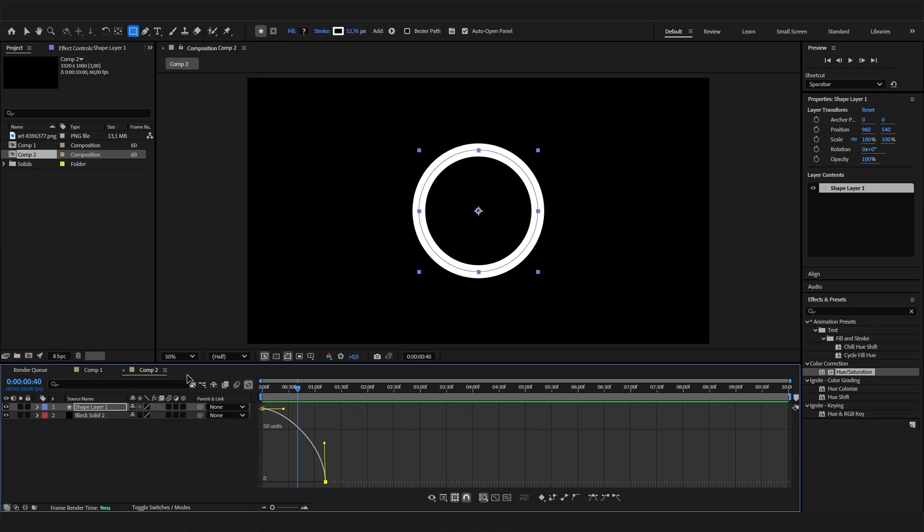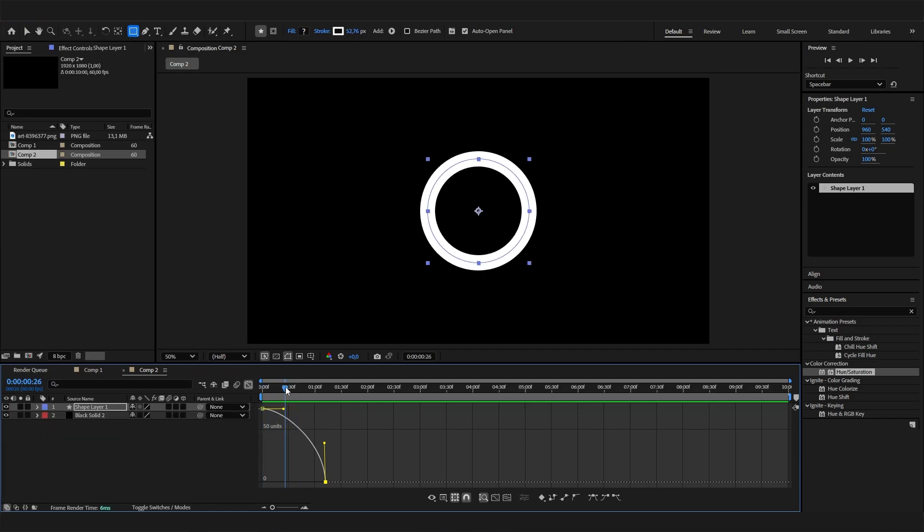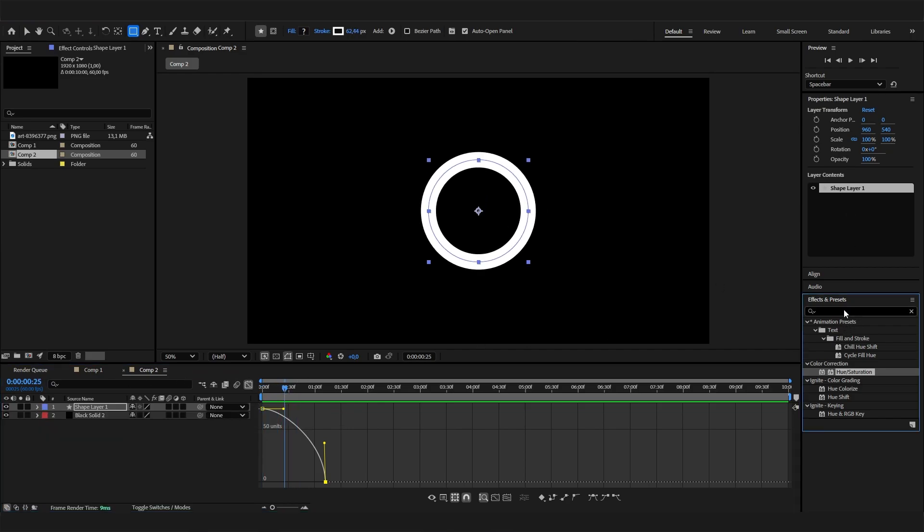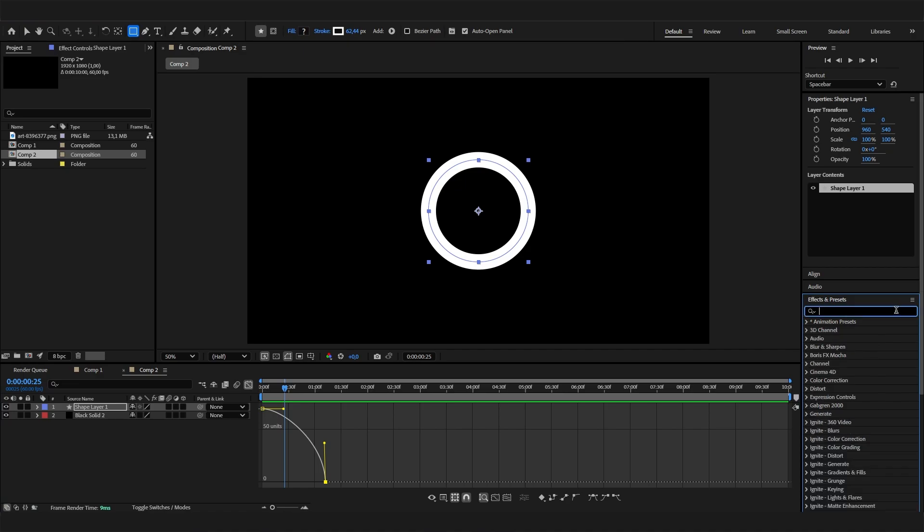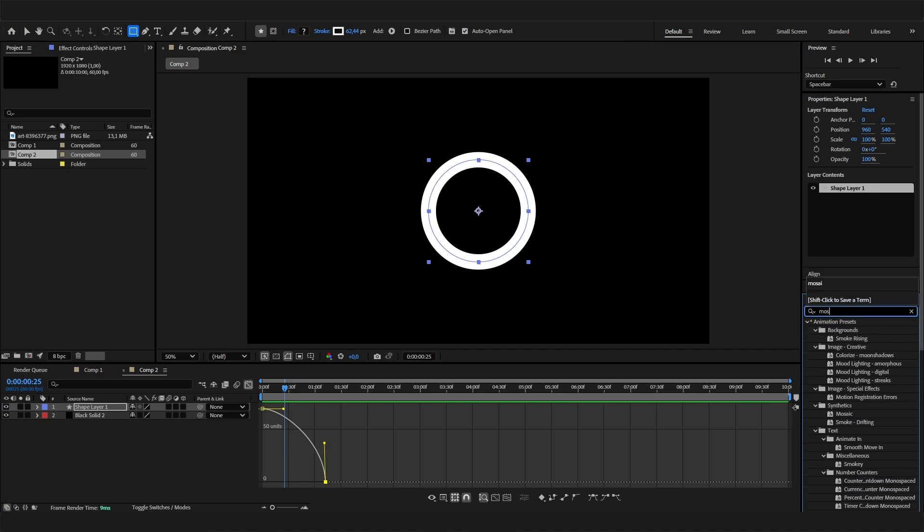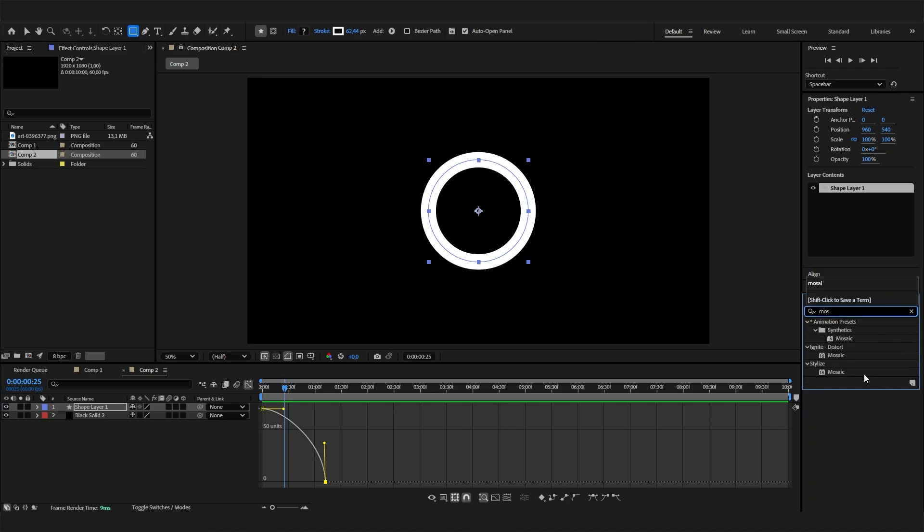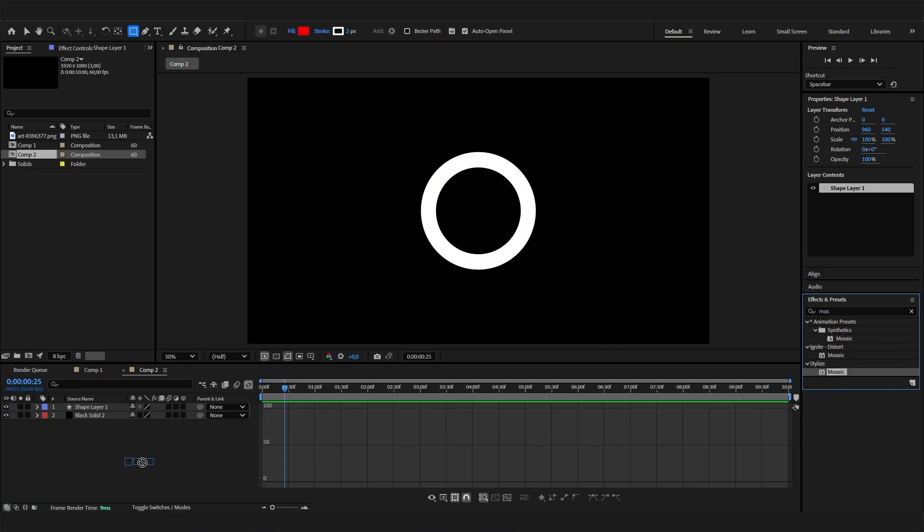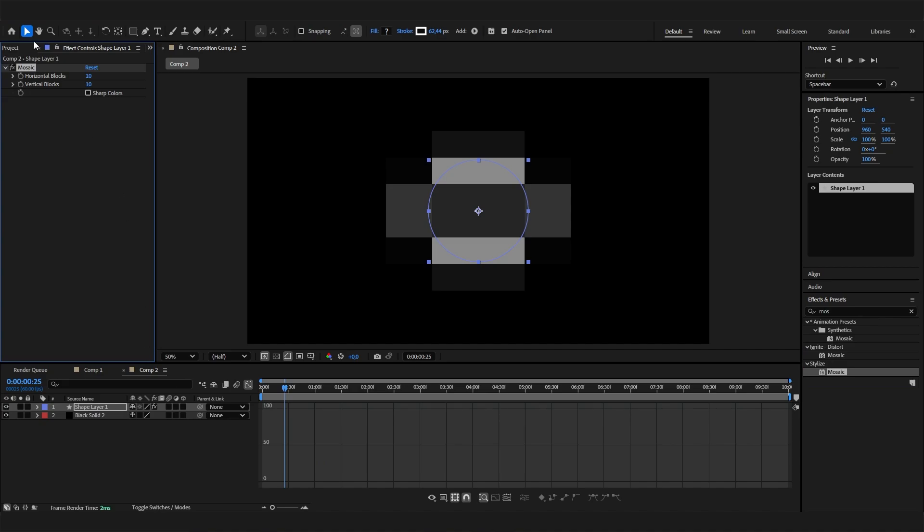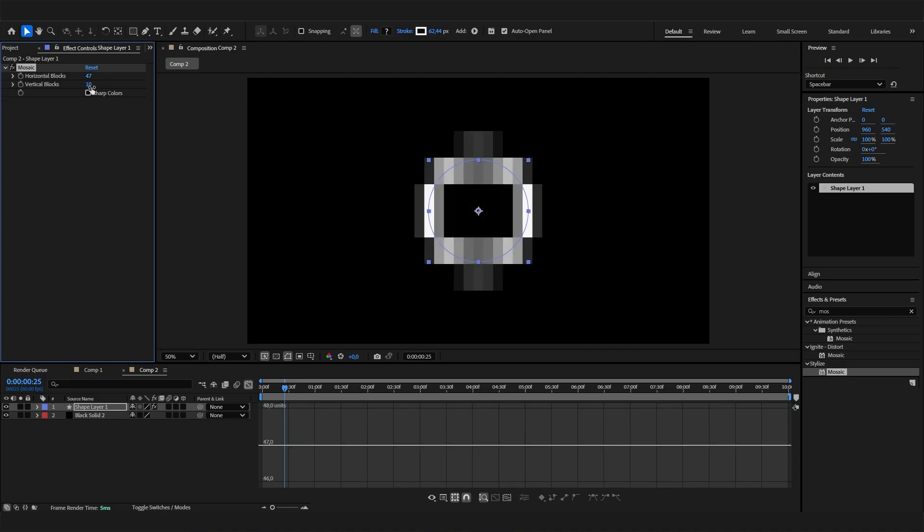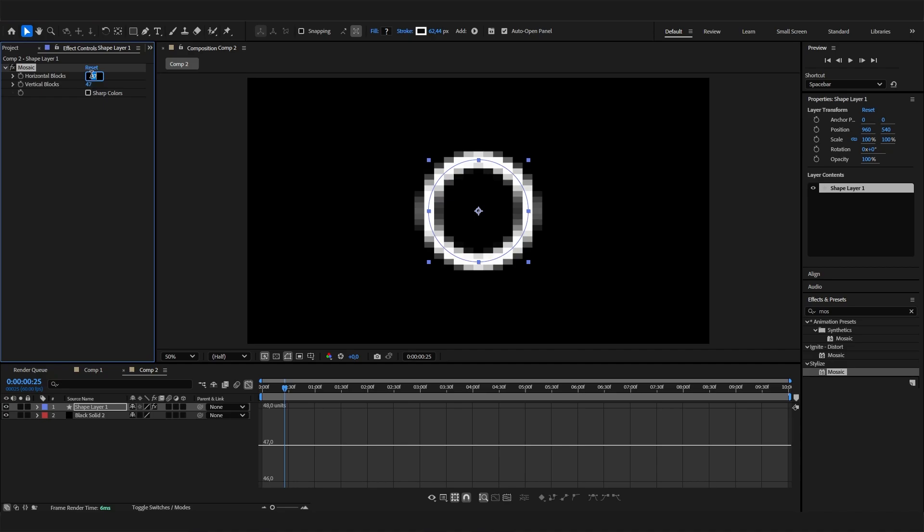Now what's missing is obviously the pixel effect, and as I said, two effects—it's really simple. First is the mosaic effect, which you can just apply directly. Here you can play with the horizontal blocks and vertical blocks to give it a nice pixel effect.